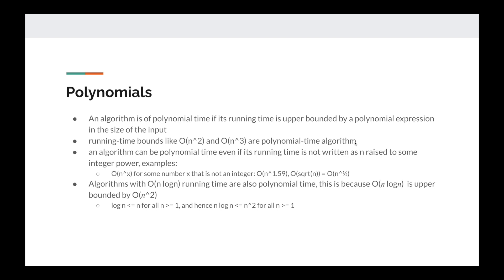One thing to note is that an algorithm can be polynomial time even if its running time is not written as n to the power of some integer. For example, x in O(n^x) doesn't have to be an integer — it can be a number like 1.59 or 1/2, which is O(√n). So if an algorithm has a running time of √n, we can still say it's a polynomial time algorithm.